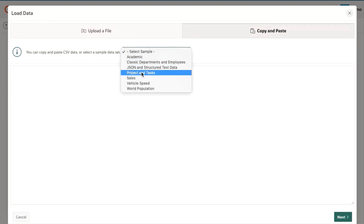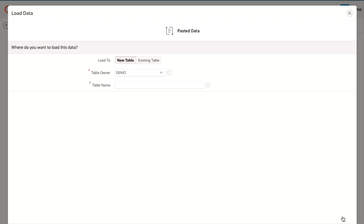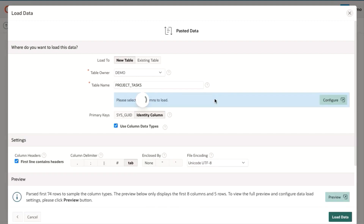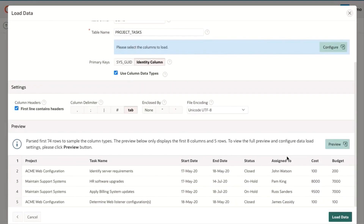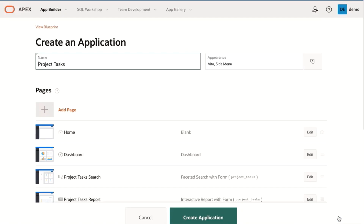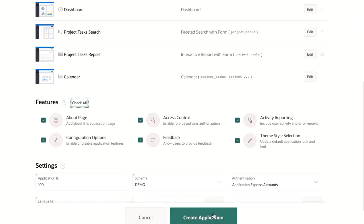Click on App Builder and select Create a New App. From a File — Copy and Paste. Then select Project and Tasks in the sample data set and click Next. Give your table a name following the lab guide — in this exercise we're going to call it project_tasks. Make sure everything looks okay and click Load Data. You'll receive a success message that 73 rows were created. Click Create Application. Here are the app details where you can specify pages, settings, and features. Select all and click Create Application.